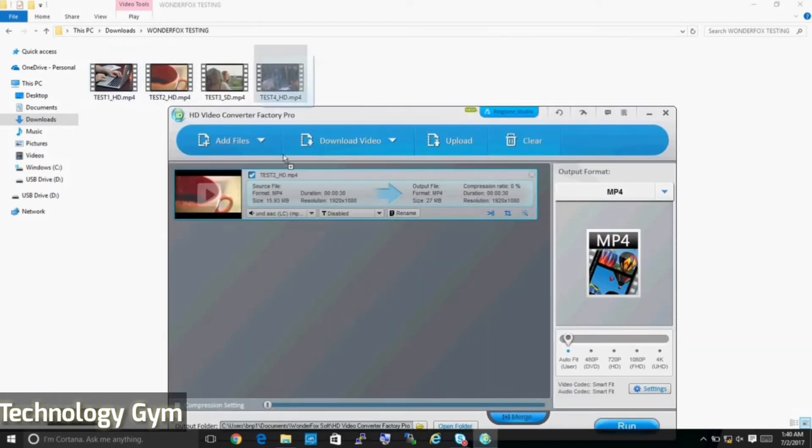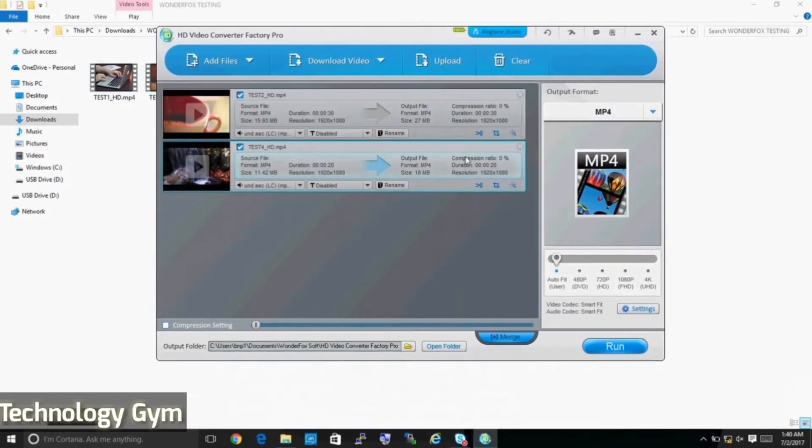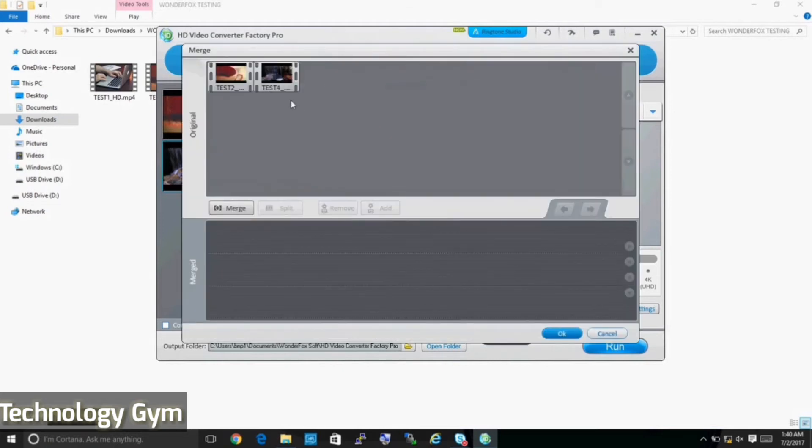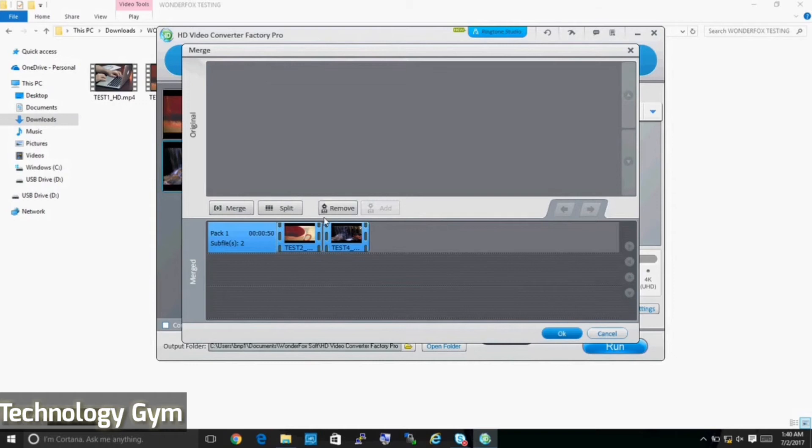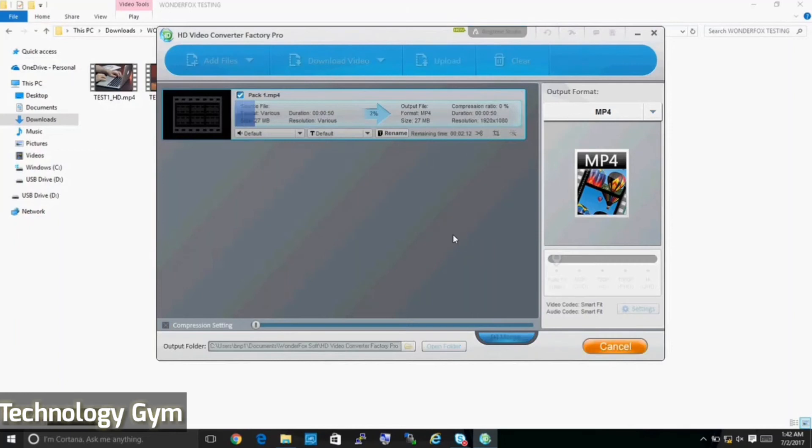One last feature that I want to show you in action is the merge videos feature. Just drag and drop multiple files, click on merge, put them into the same pack and hit run. That's it. Here it is in action for you guys. Now that it's running, let's wait for a few seconds.